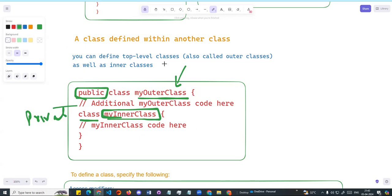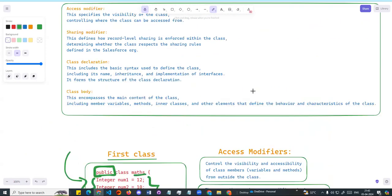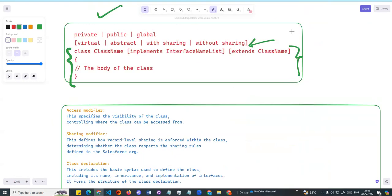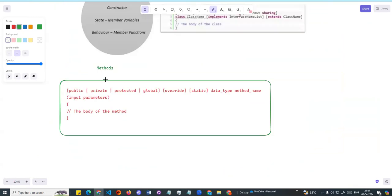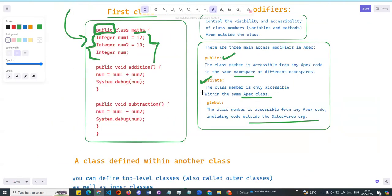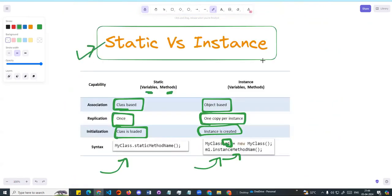Also, a class can be defined within another class — for example, public class MyOuterClass with an inner private class defined inside. This is called an inner class. So this is the basic overview of a class: its body includes static and instance members. Next, we will talk about methods in more detail. If you have doubts, comment below. Practice to understand. In the next class, we'll cover real-time scenarios with DML, SOQL, SOSL. Thank you so much guys, thank you, bye bye.